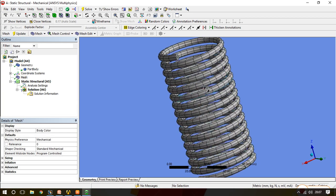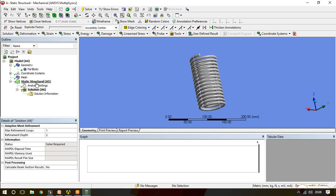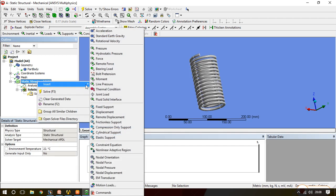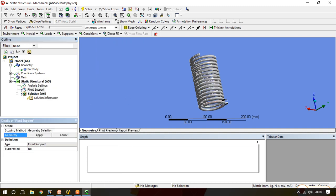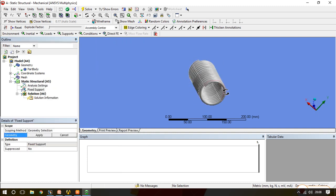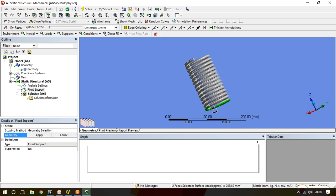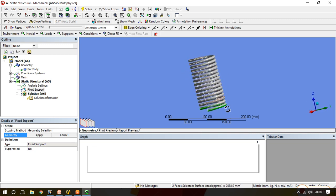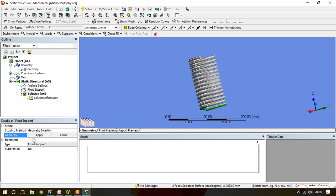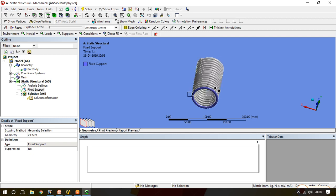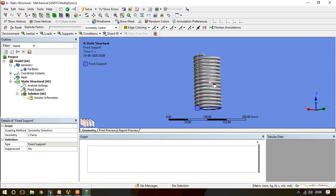Now go to the meshing and generate mesh. Meshing is completed. Now we will go to the static structural and first we will assign the fixed support. For fixed support I am selecting two surfaces so that I will get proper support at the bottom. This is the fixed support which I get.